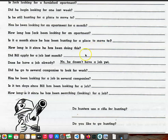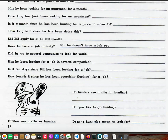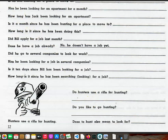Bill applied for a job last month. He doesn't have a job yet. He went to several companies to look for work. He has been looking for a job for a month. It is a month since Bill has been looking for work. Did Bill apply for a job last month? Does he have a job already? No, he doesn't have a job yet. Did he go to several companies to look for work? Is it ten days since Bill has been looking for a job? How long is it since he has been searching for a job? Hunters use a rifle for hunting. Do hunters use a rifle for hunting? Do you like to go hunting? Does 'to hunt' also mean to look for?